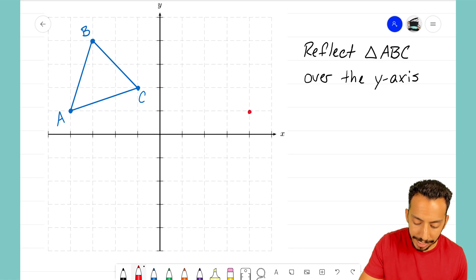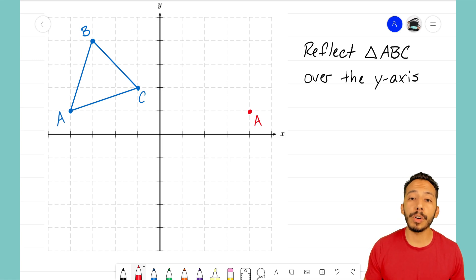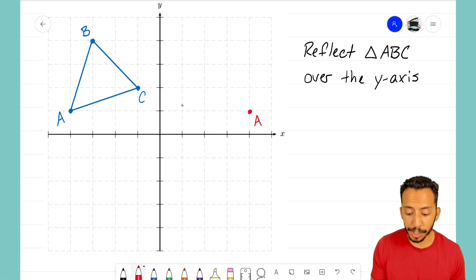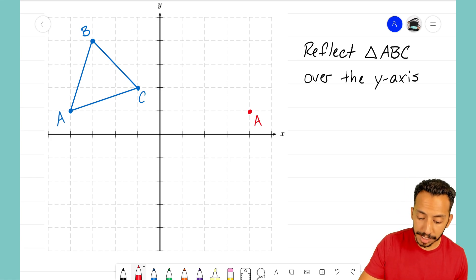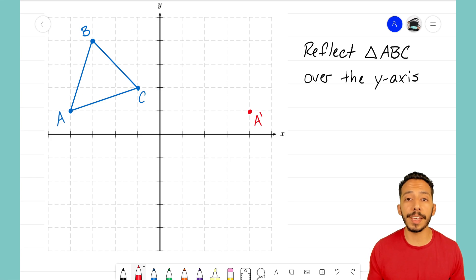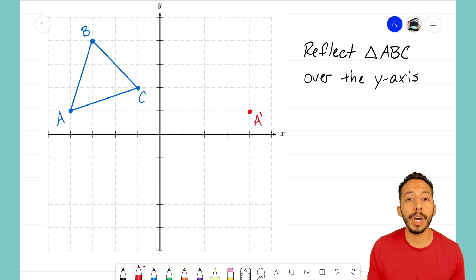I'm going to end up at this point here and mark it — but I won't just call it A, because it's not our original A. Our original A is over here in blue. We're reflecting point A four units over our line of reflection to our new A, and we denote that by calling it A prime, putting a little apostrophe on the letter.